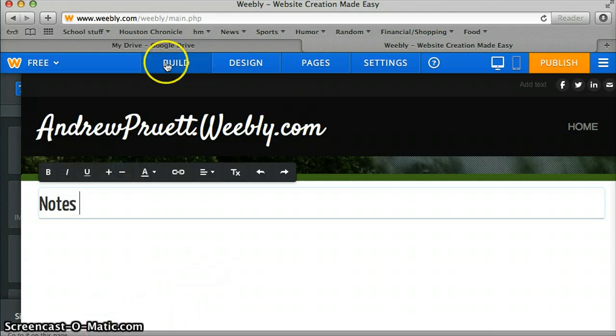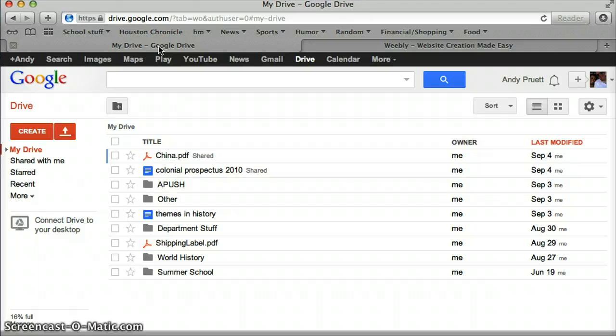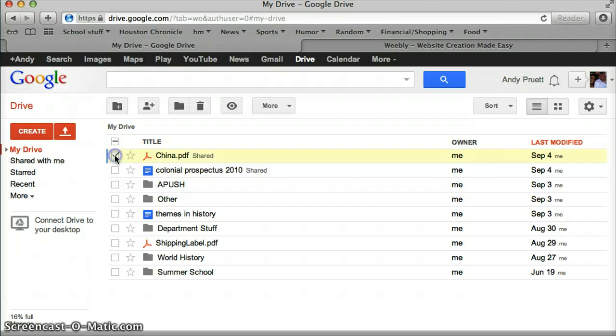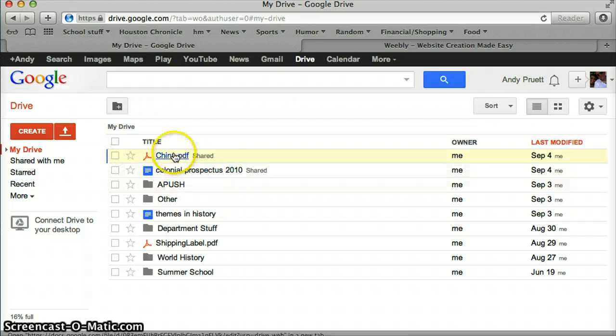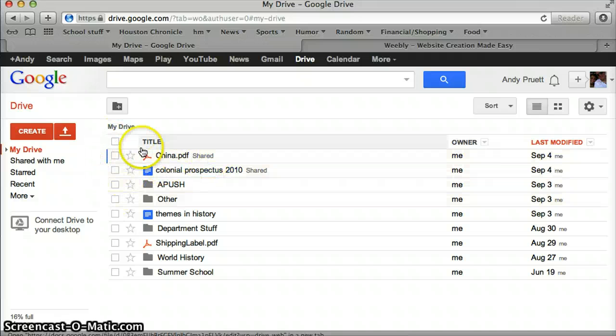Now I'm going to go back to my Google Drive which is just this tab up here. Now I'm going to show you two ways to do this. One, you can click the document or whatever it is from my drive, underneath my drive. So this is the China PDF.